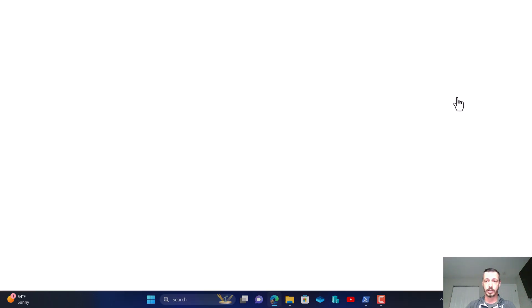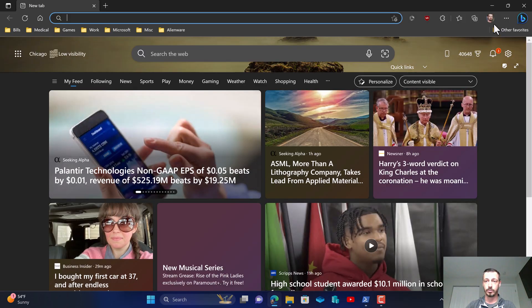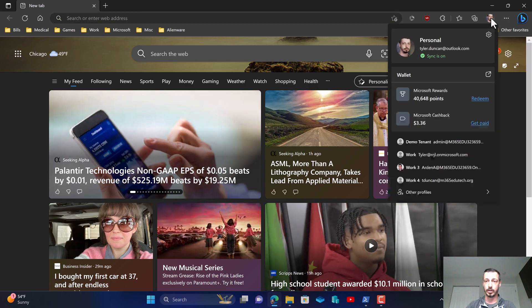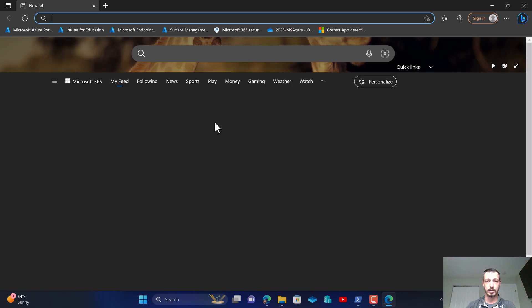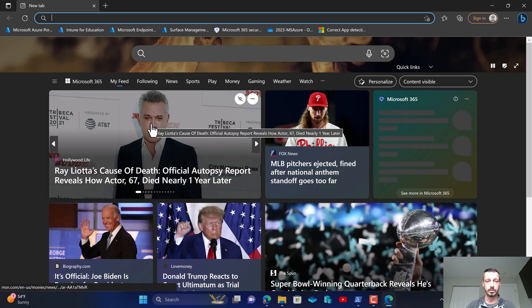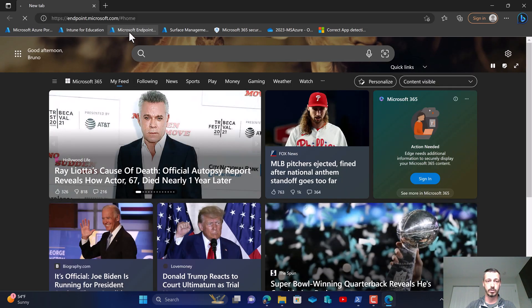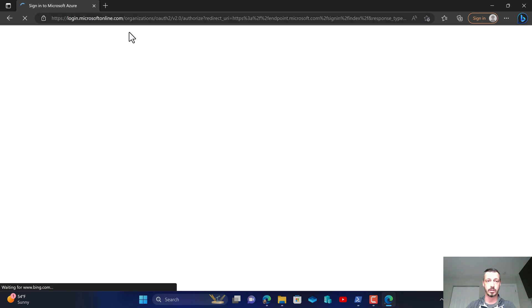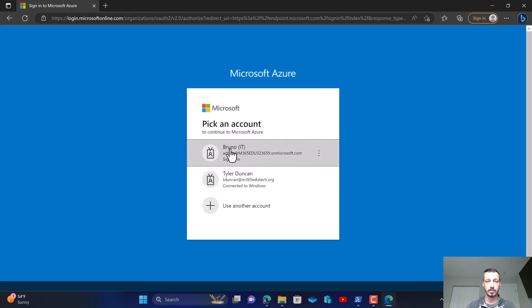Alright so let's go ahead and get the Intune guide pulled up and let's get signed into our Intune tenant.